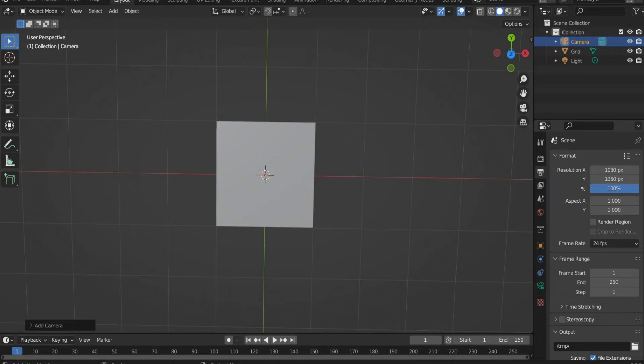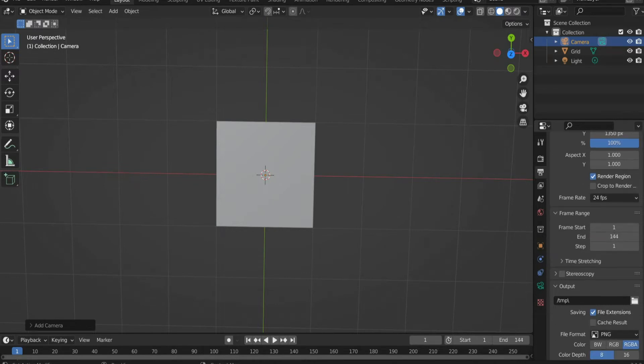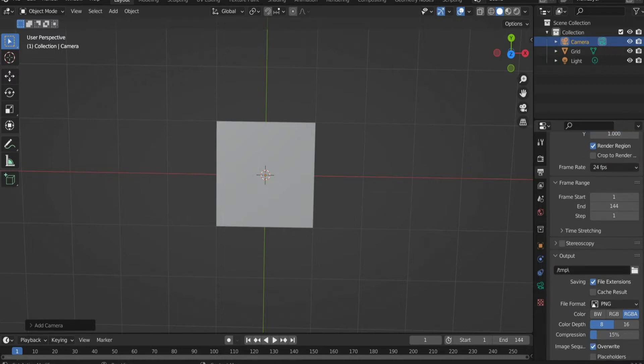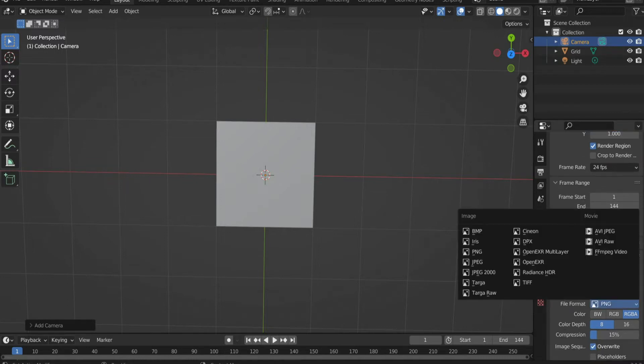Set a check mark at render region. Enter 144 for the end frame so that the animation lasts 6 seconds. Finally select the output format AVI JPG.